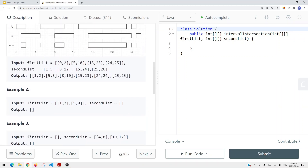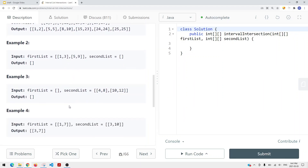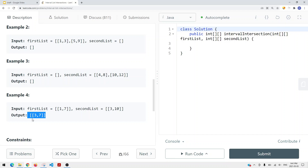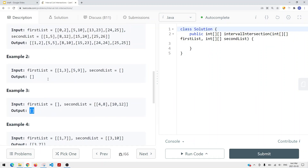If there's no intersection — no overlapping — then we're just going to return an empty list. If there is overlapping, we find the intersection and return it in a list. If there is no overlapping, we return an empty list.